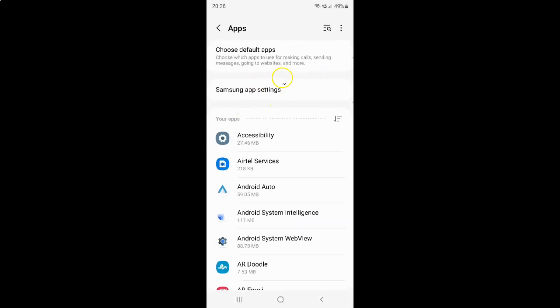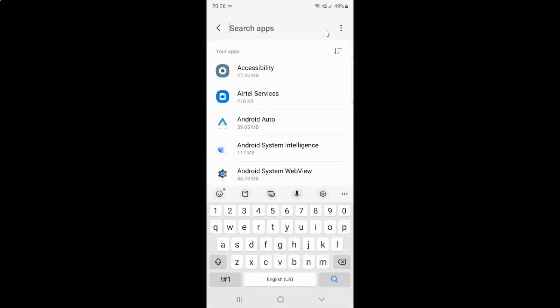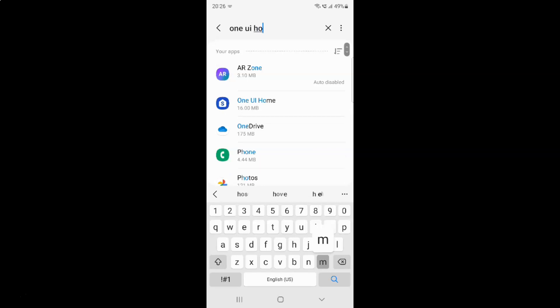And then tap on this search button. Search for One UI Home. Here I have One UI Home app. Just tap on it.